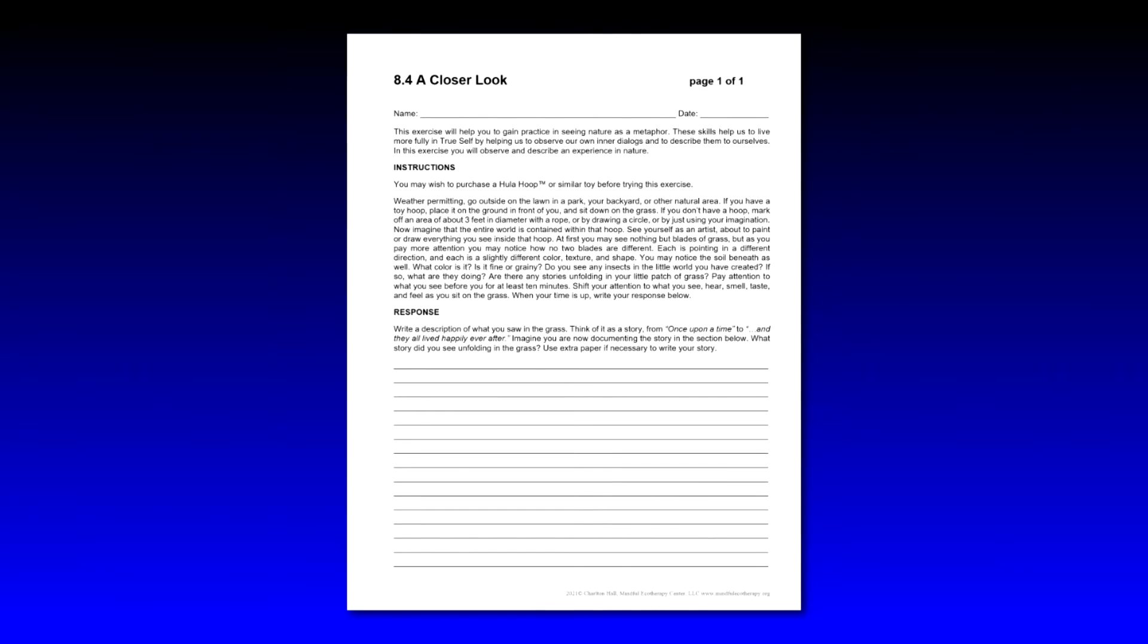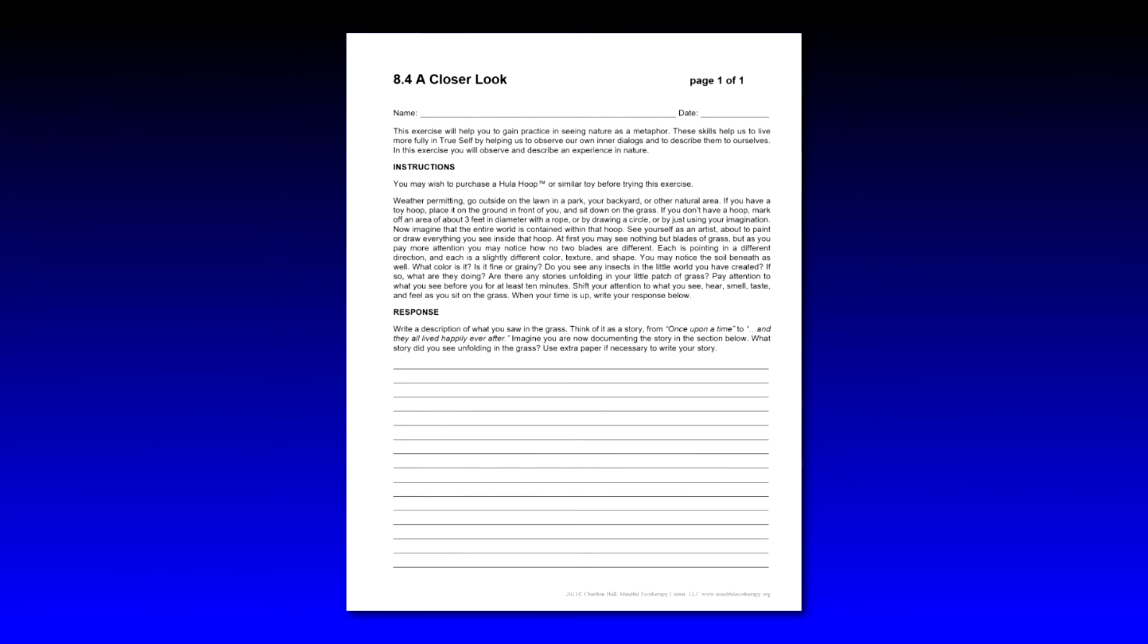Pay attention to what you see before you for at least 10 minutes. Shift your attention to what you see, hear, smell, taste, and feel as you sit on the grass. When your time is up, write your response below.